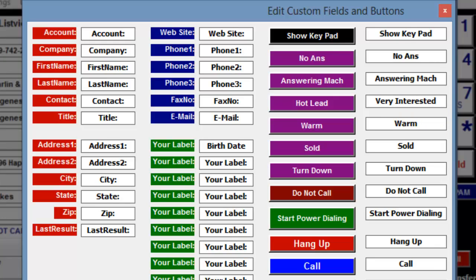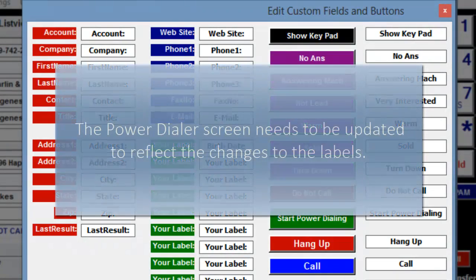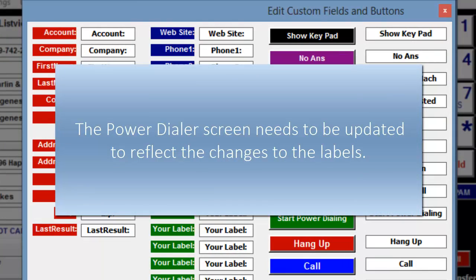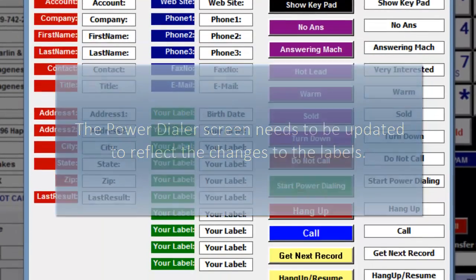I have now changed the two labels for this tutorial. You may have more that you want to change. Please note that after saving the changes, the Power Dialer screen will need to be updated to reflect the changes to the labels.